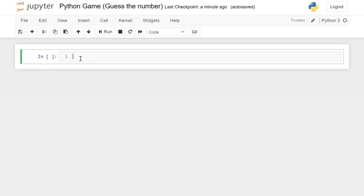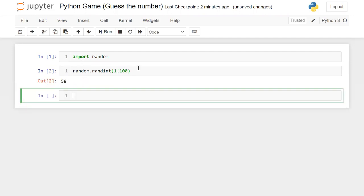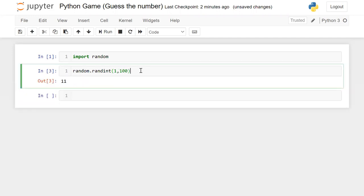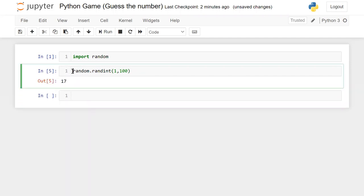So first of all we need to get a number from the system. I'm going to import the random module — random is a module. Here I'll use random.randint and provide a range, let's say one to hundred. Every time it will give you a new number, and I'm going to store this number in a variable.